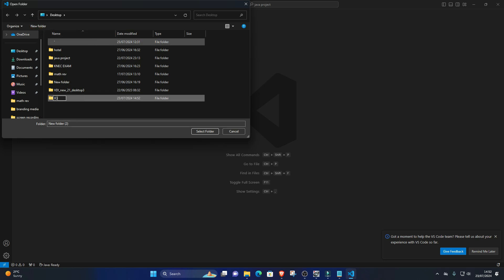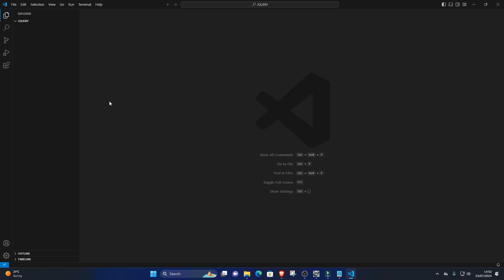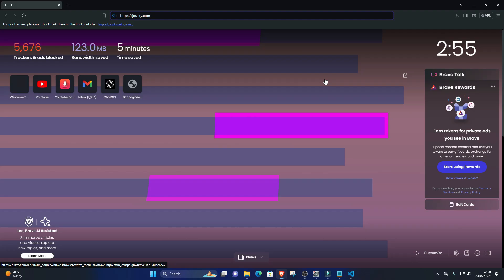3. Download jQuery. You can download jQuery from the official website or include it via Content Delivery Network (CDN). For simplicity, let's use the jQuery CDN.